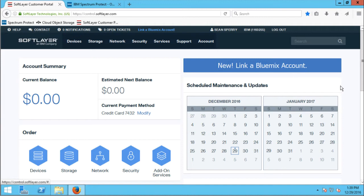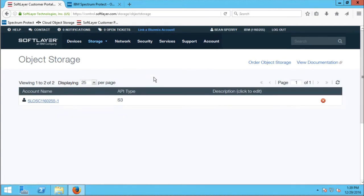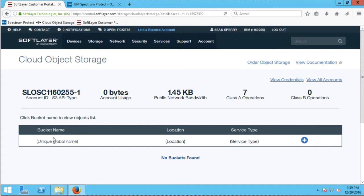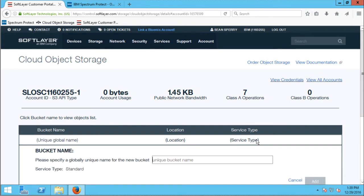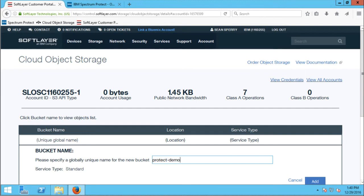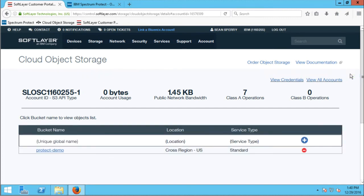To start the demo, I'll go to the Softlayer customer portal and navigate to my object storage account. This account is using the Amazon S3 API, so it's actually using IBM Cloud Object Storage in the background. I'll click on this account and you can see I start out with no bucket or vault created in the cloud. I'll go ahead and add a bucket — I'll call it 'protect-demo' and add it. Now I have a bucket called protect-demo where I'm going to store my Spectrum Protect data in the cloud.